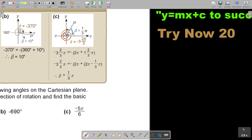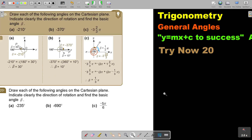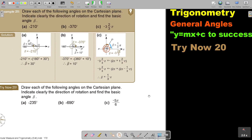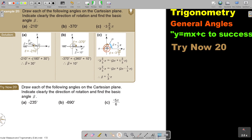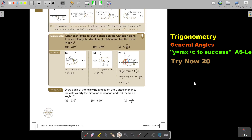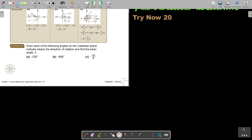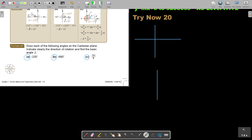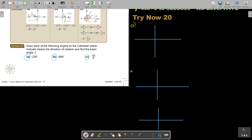I want you to stop the video and do the following problems. I'm going to give you all of them again — it's number A, B, and C. I'm going to make them a bit smaller so I have more space to write. So again, number A, B, and C. You can continue the video as soon as you are finished. Let's make our axes — there's A, there's B, there's C.